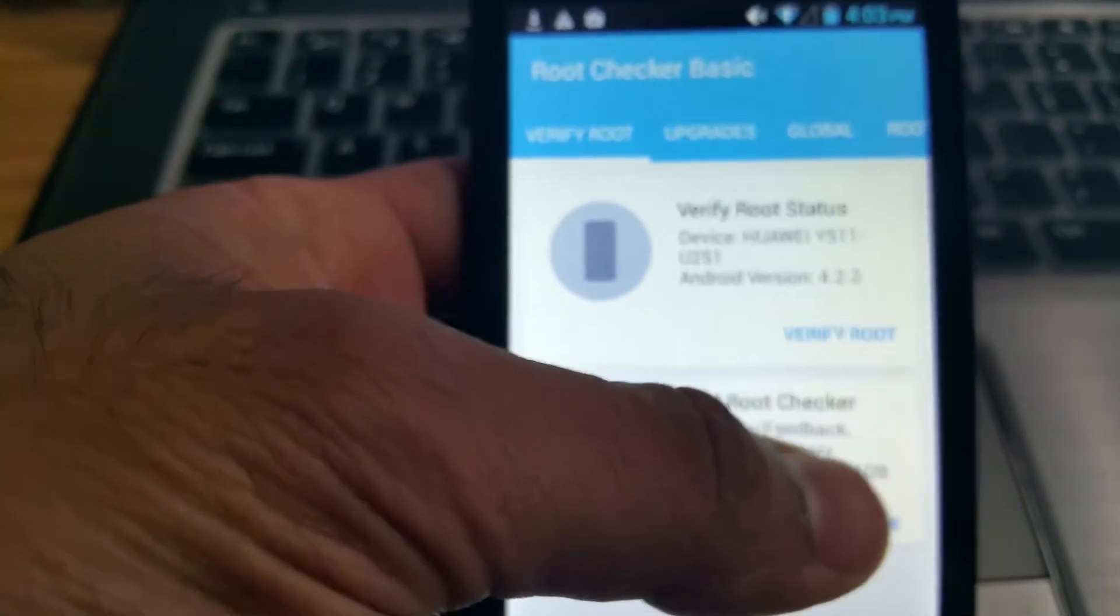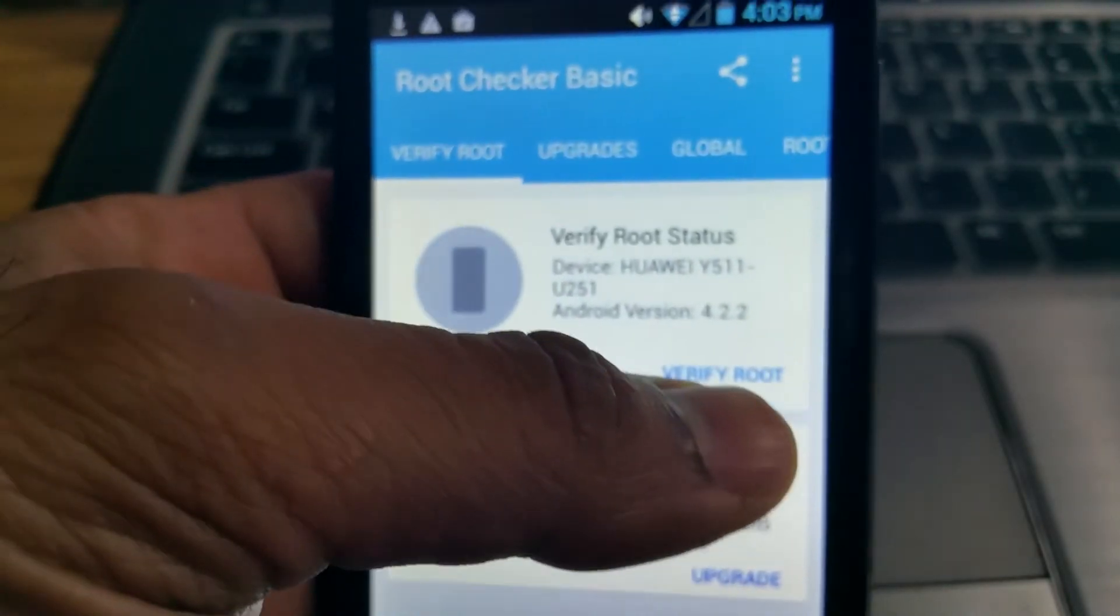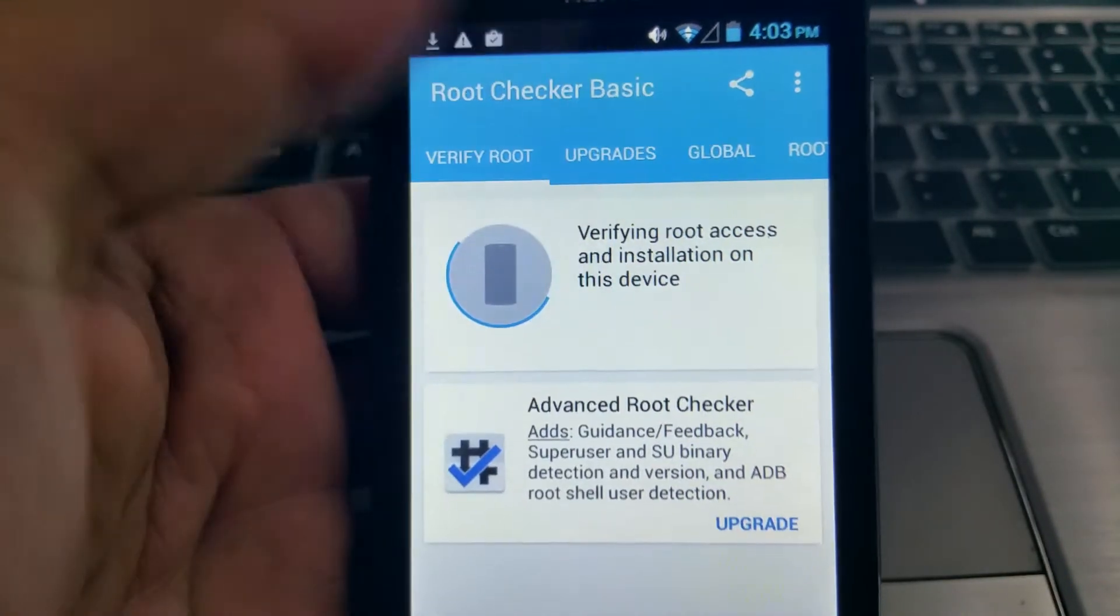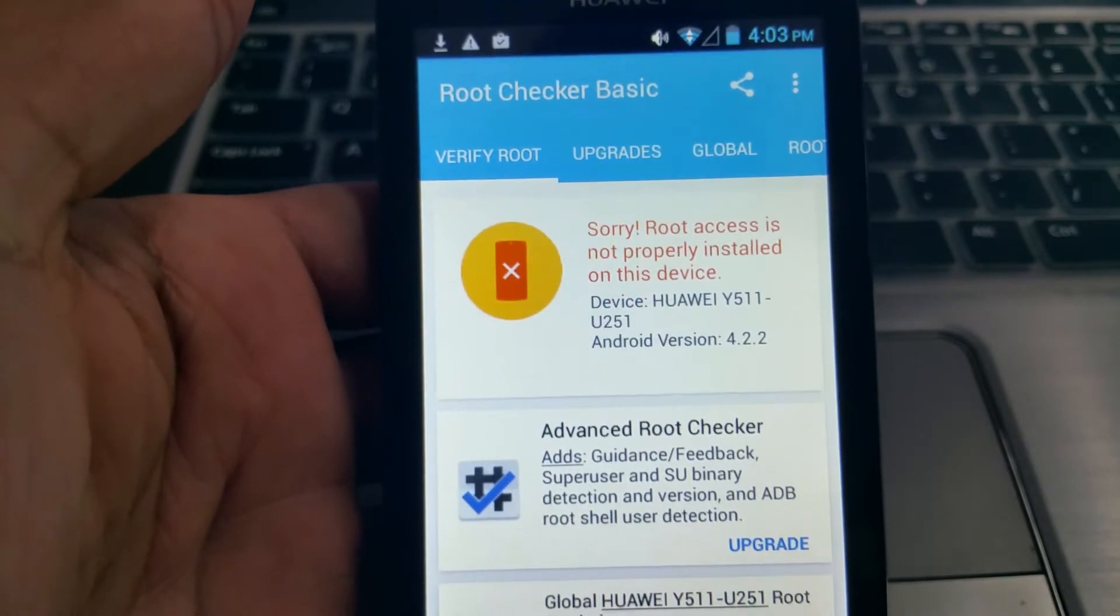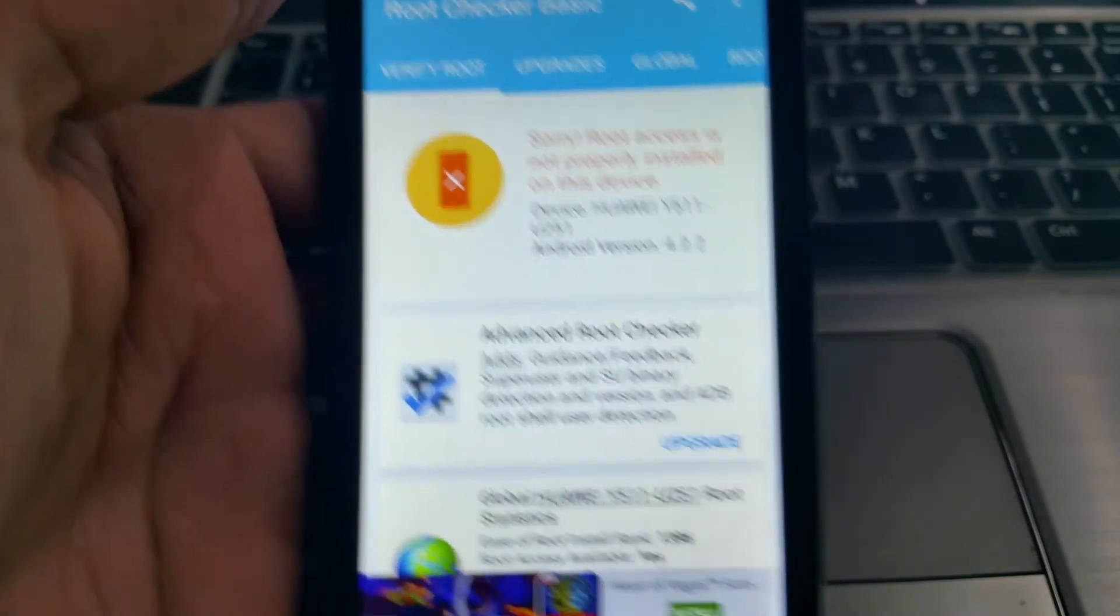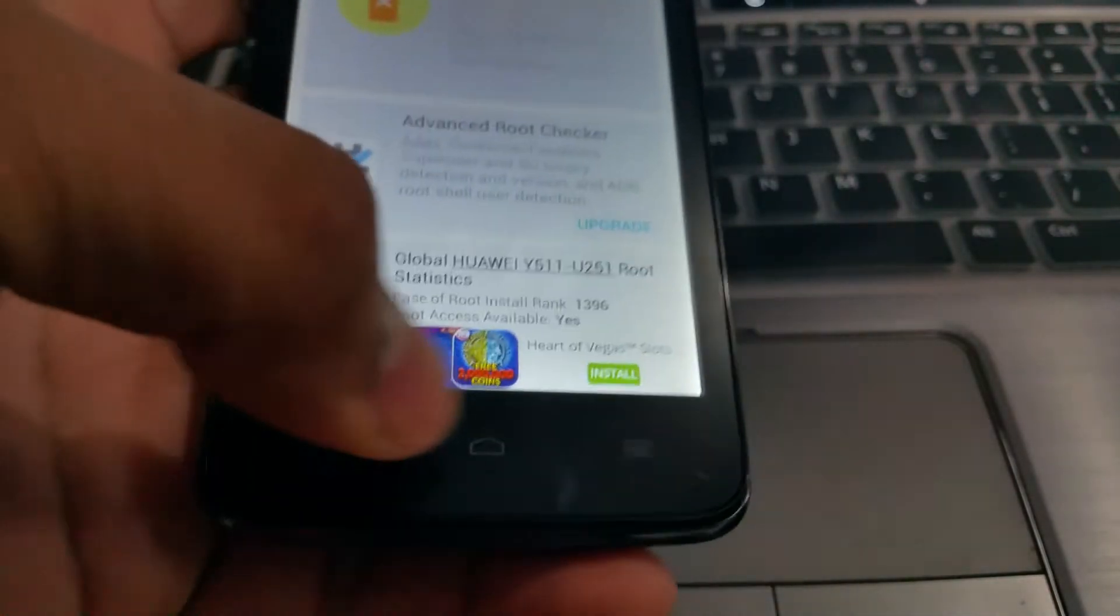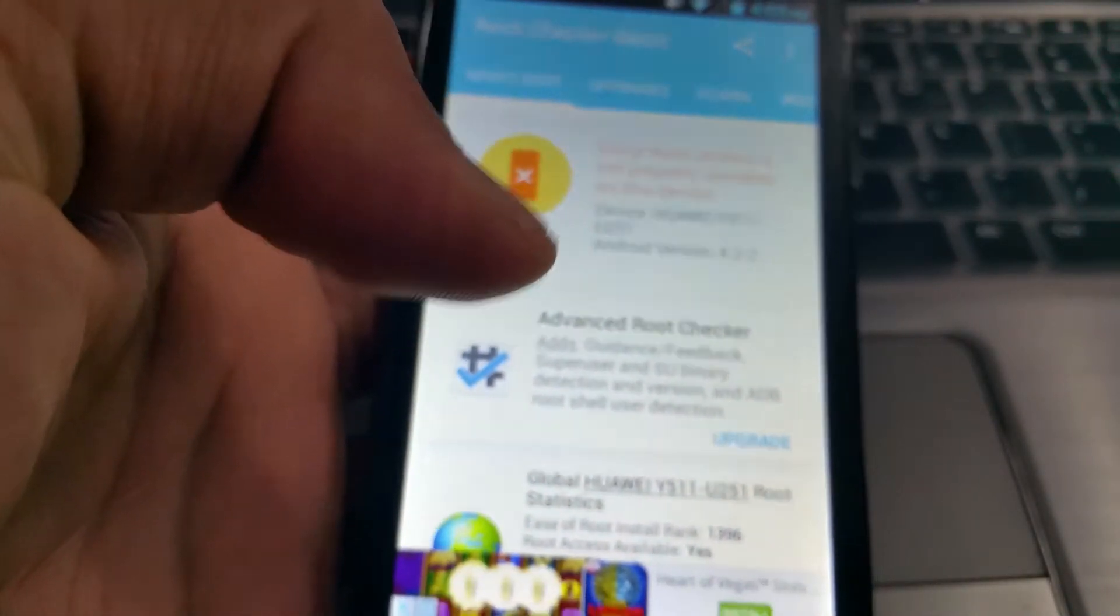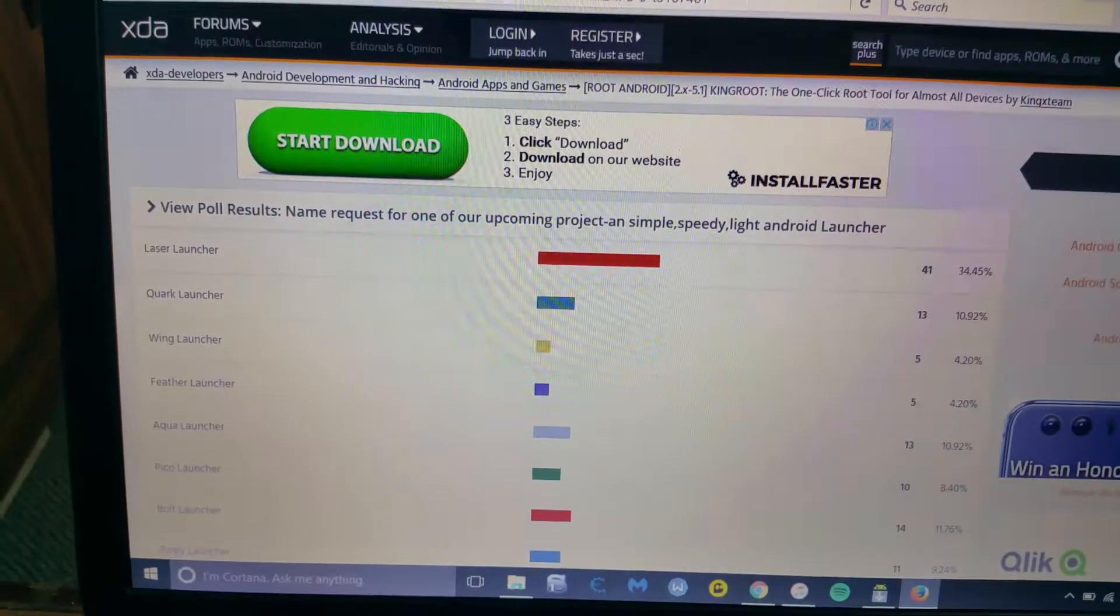So here's the app, there you go, verify root. My root is not installed on this phone. Now we'll put it aside for now. On my laptop I've gone to this website called XDA Developers.